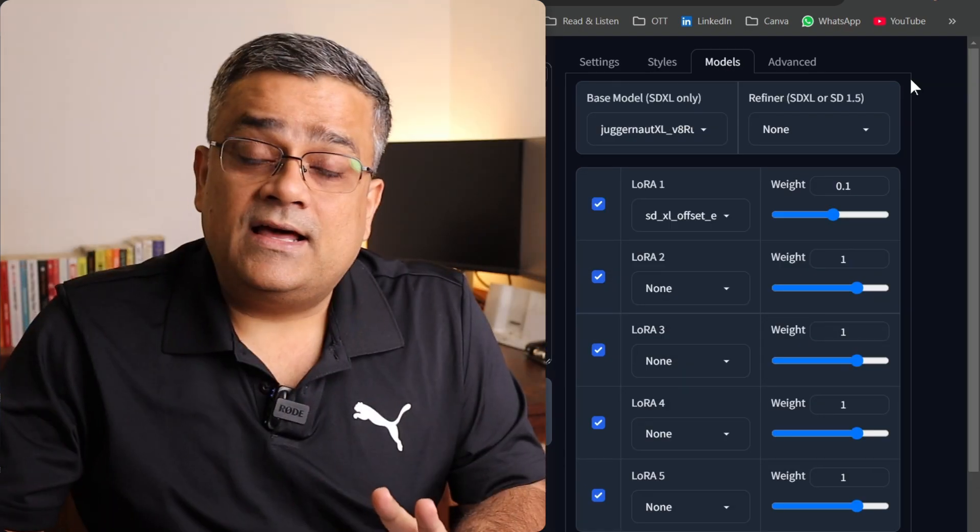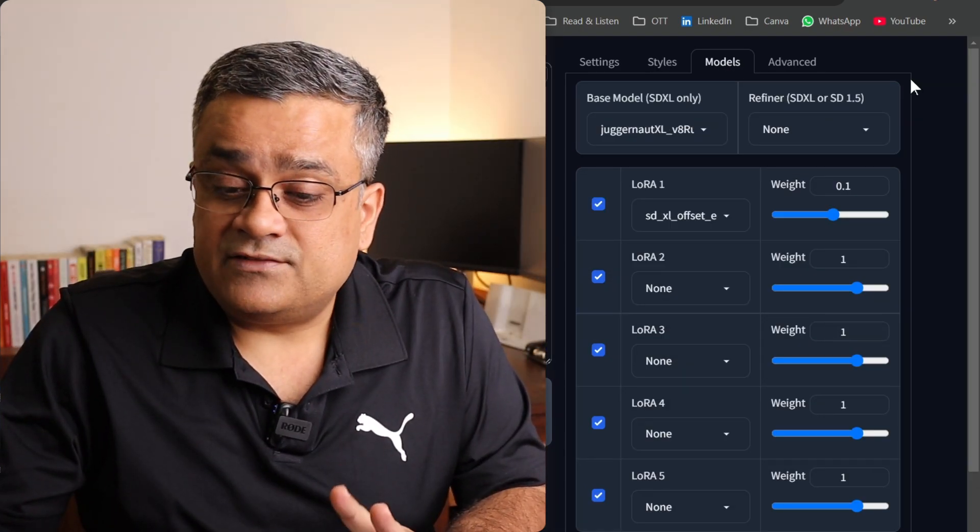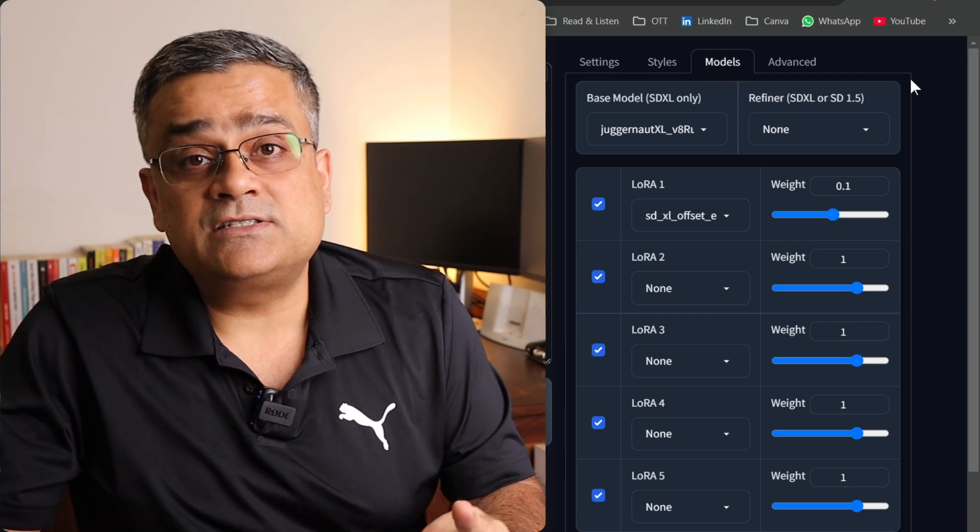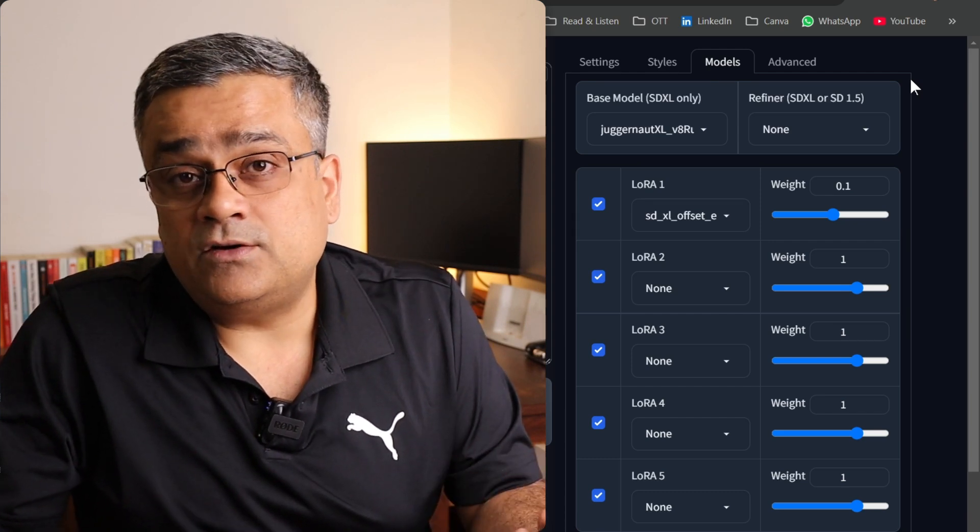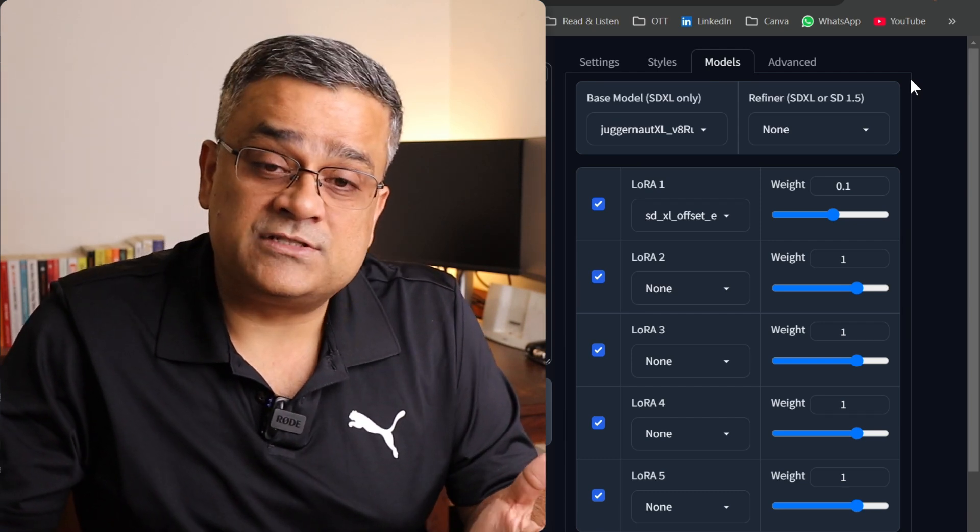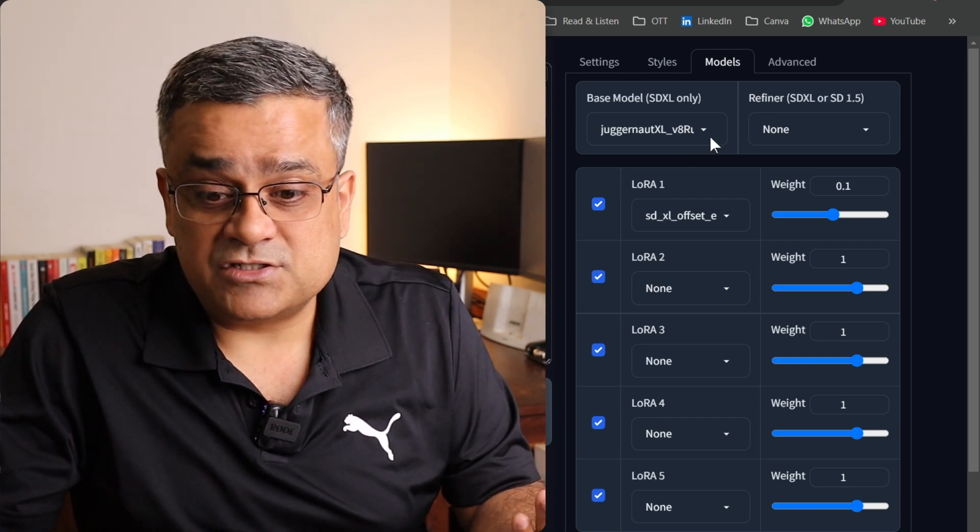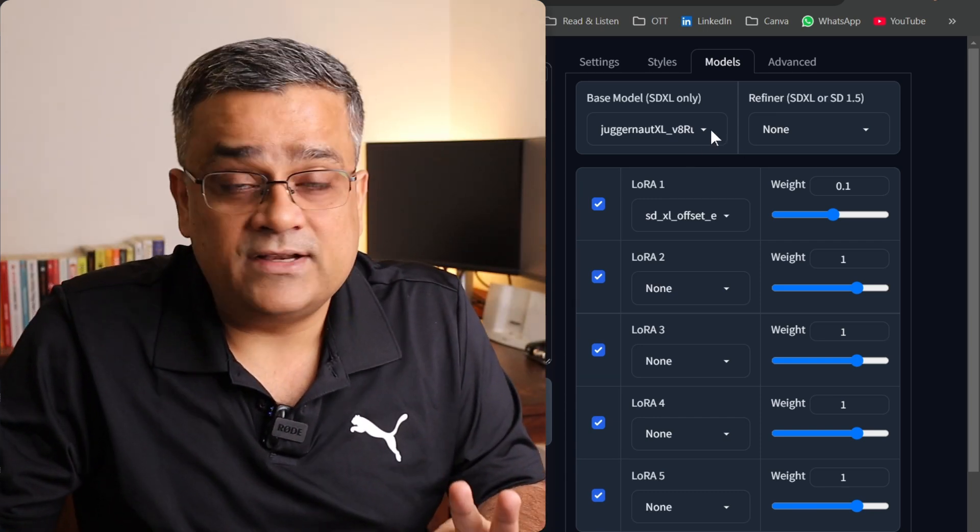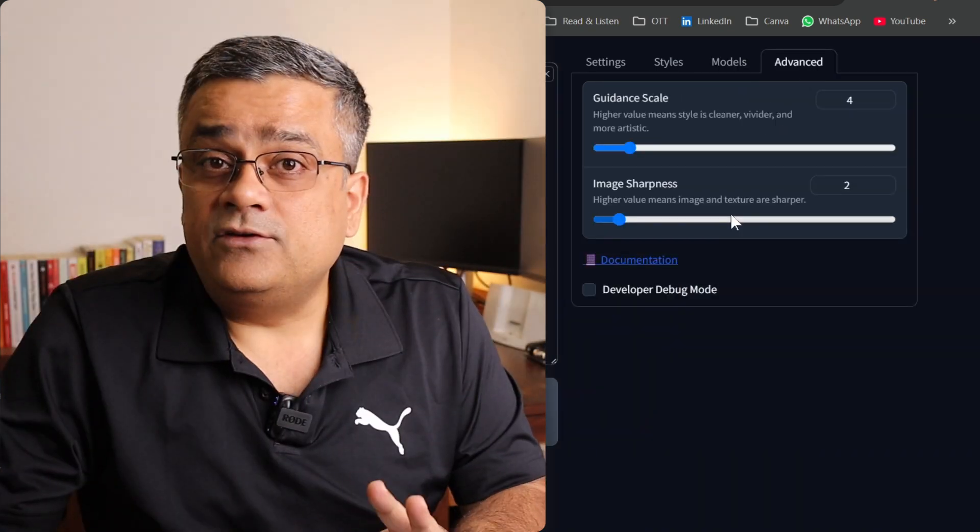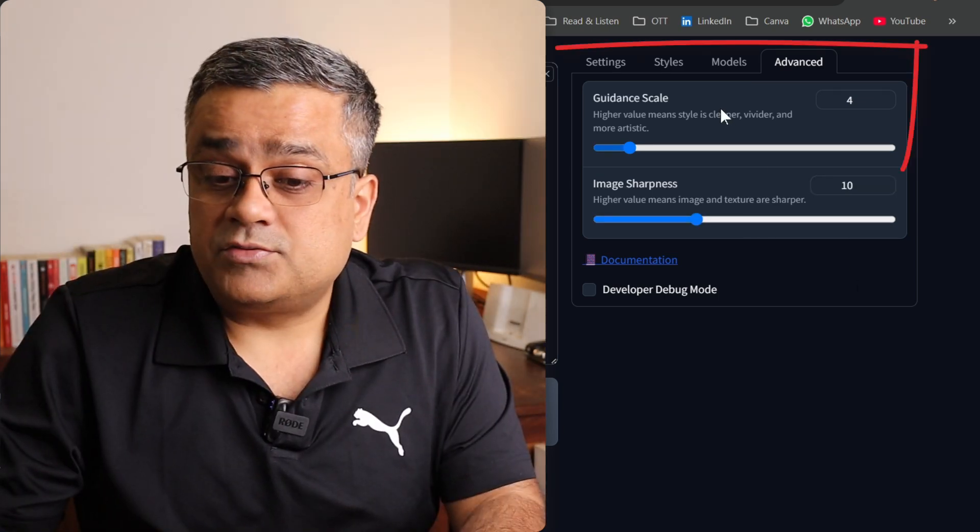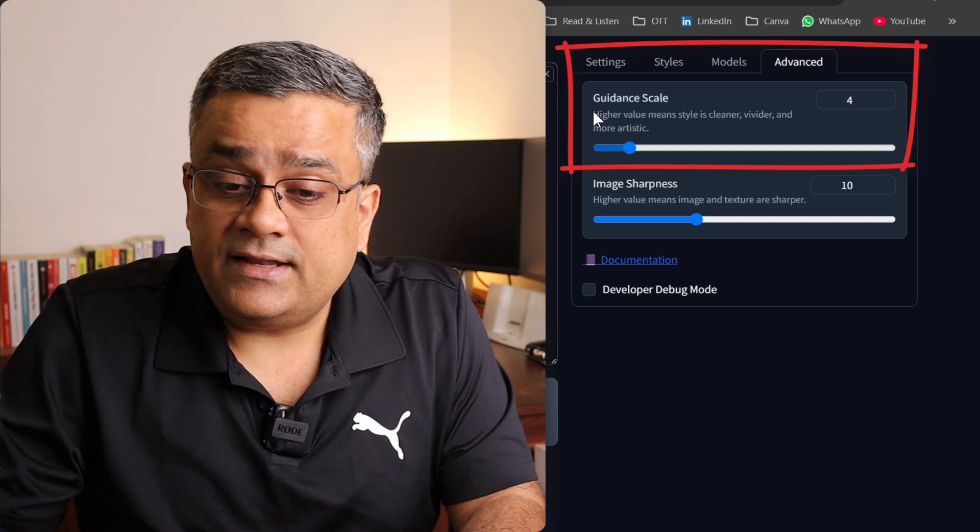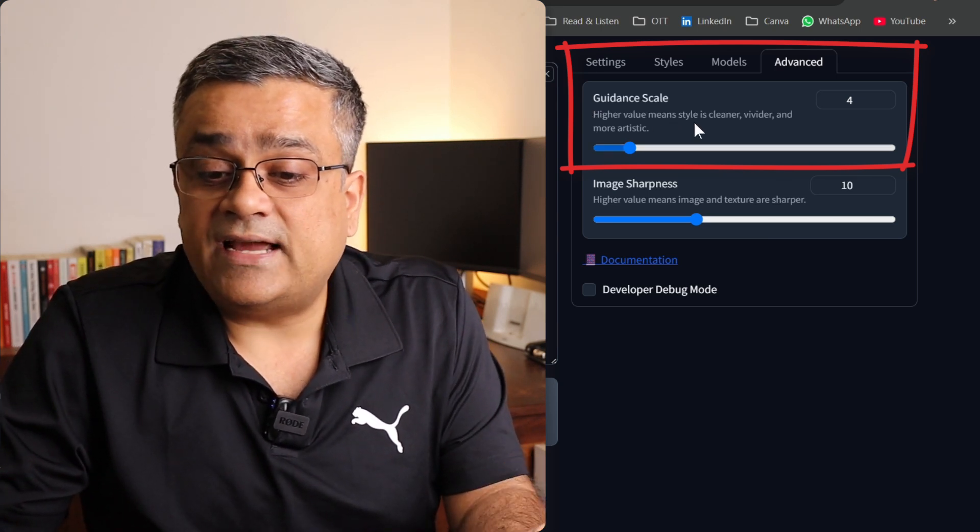Now next thing is models. Now there are multiple different other models are available. If you are aware of how weightage works and what are the different models are available with their pros and cons, you can still use and you can select some of the options from here. What I'll do for now, I'll go ahead with the default one. Now next one is Advanced, and there you will be able to configure sharpness of your image. If I just type 10 here, now let's see how it generates. Then another option is guidance scale. Now there you can see it's mentioned higher value means style is cleaner, vivider, and more artistic. So again here I will also type 10.